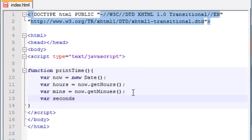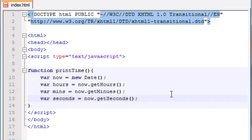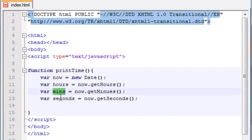And last but not least, variable seconds equals now.getSeconds(). This is the number that's going to be changing on our screen every time — 15, 16, 17, 18 — printing a new second each time since every second it grabs fresh information. So basically all these variables are grabbing the current hours, the current minutes, and the current seconds.